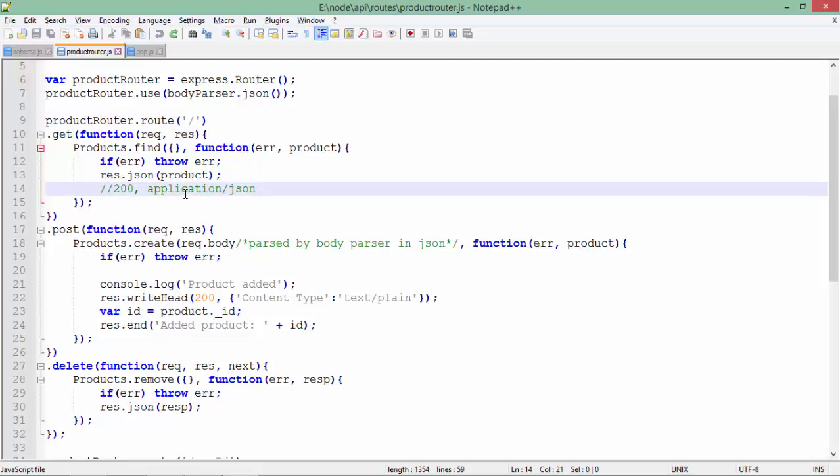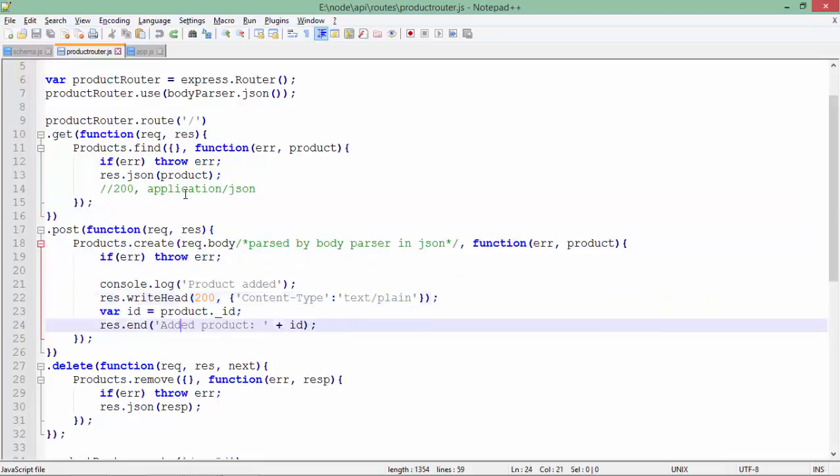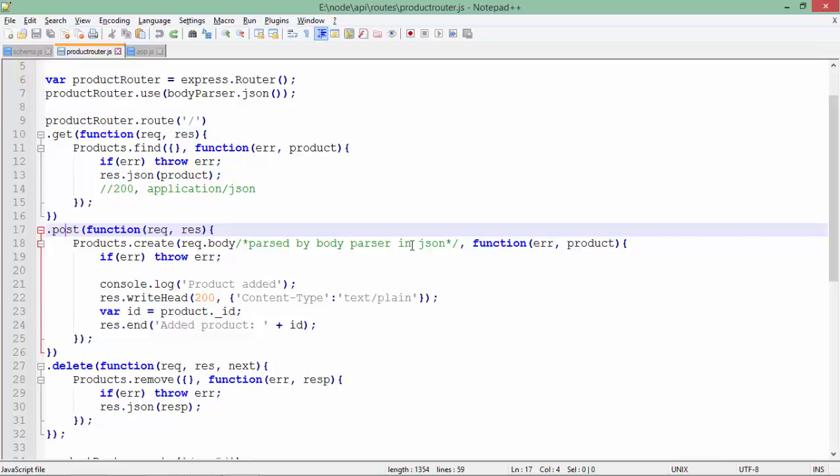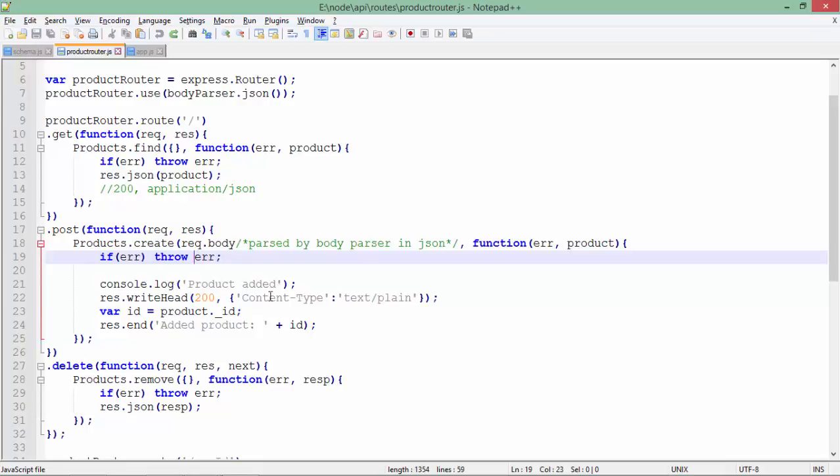In case you want to create new data, the POST request will create the new data. Whatever you will be passing from the client end, request.body will get the data in JSON format. In case of error, it will throw that. In case it is added successfully, on the server side you will get a message 'product added', and on the client side we are reading the _id field.